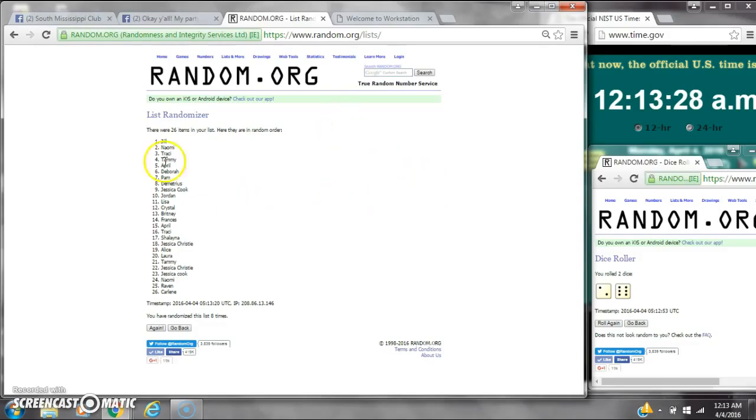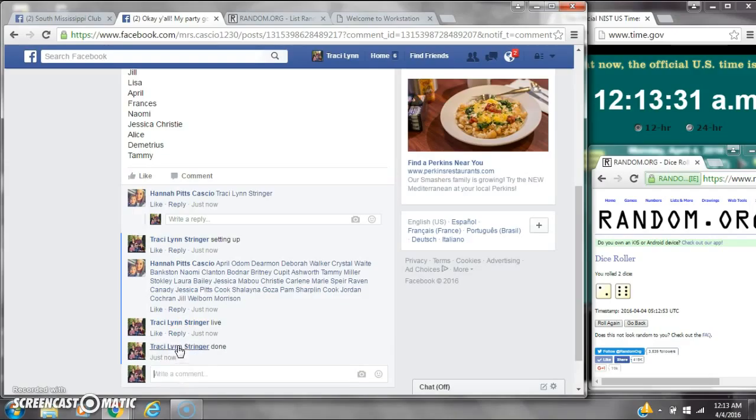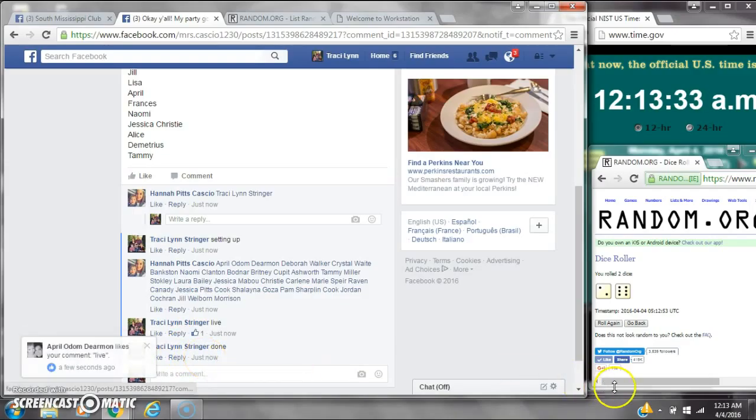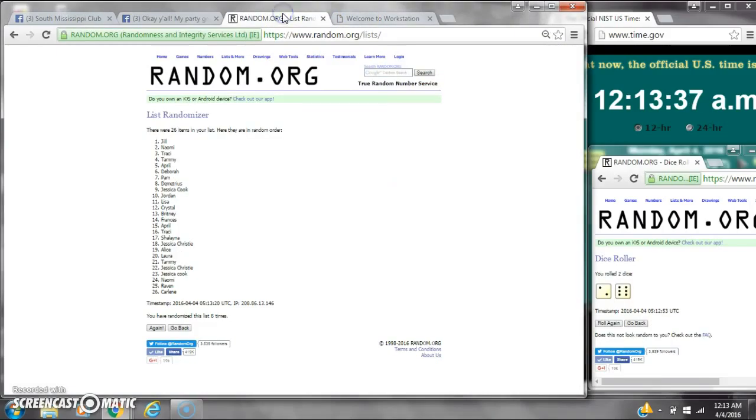Dice is 6 and a 2. Did call for an 8. We are done at 12:13. It is 12:13. Congratulations to Miss Jill.